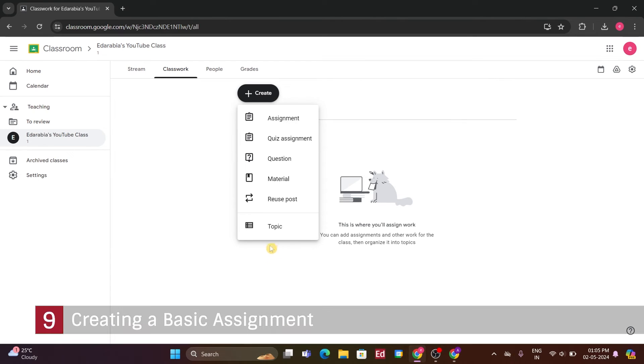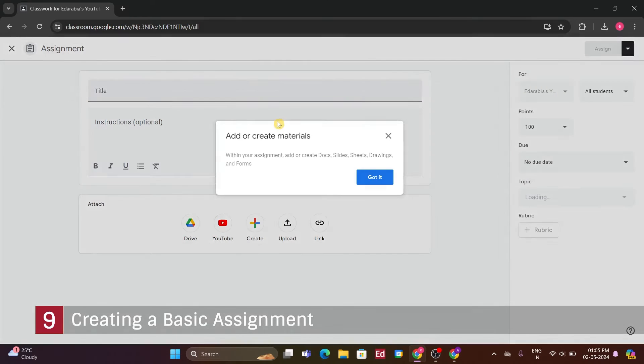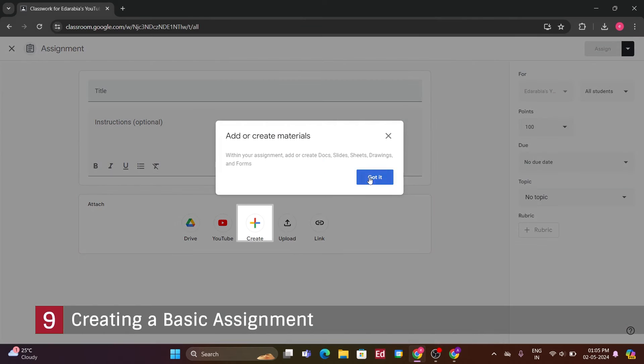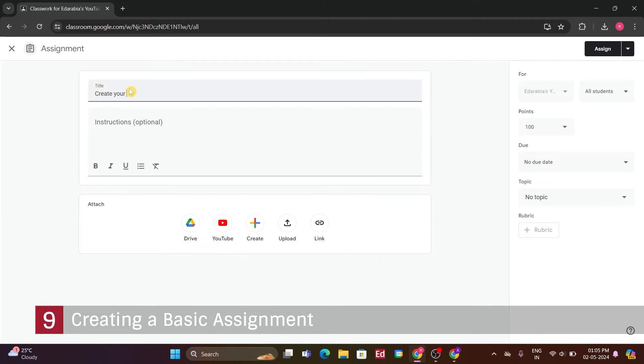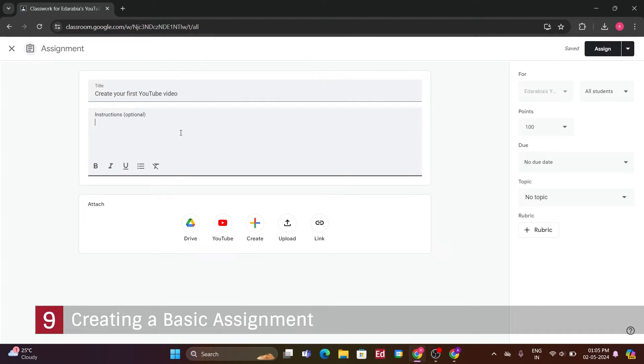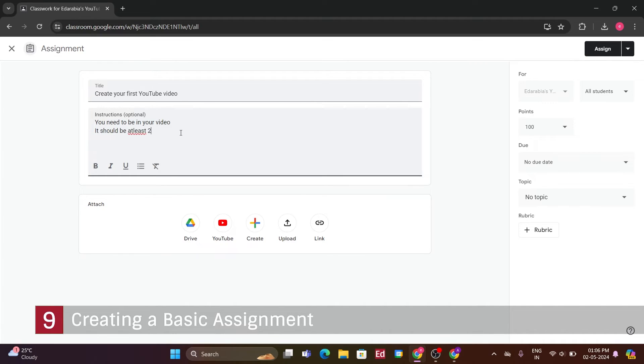Number 9. Creating a Basic Assignment. For this example, let's create a basic assignment. Clicking on, Assignment, I'll title it, Create your first YouTube video, fitting for our YouTube class. It's important to provide guidance, so I'll include instructions such as, Your video should feature you, be at least 2 minutes long, and most importantly, be creative and enjoy learning.